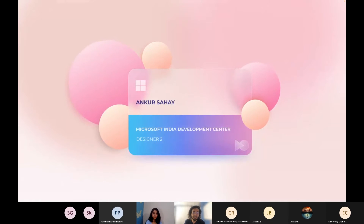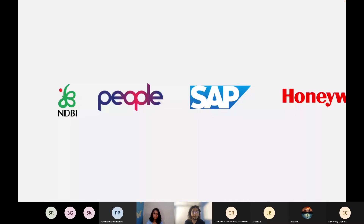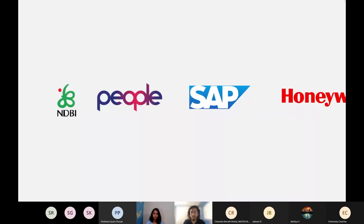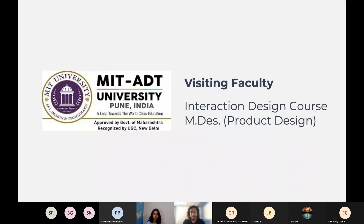As Anjana said, I am Ankur Sahai working as Designer 2 at Microsoft IDC. Apart from design, I really enjoy sketching — anatomy mostly — cooking, gardening, and reading about history and spirituality. I have worked with organizations like NTBI (National Design Business Incubation), People Interactive, SAP Labs, Honeywell Tech Solutions, and Microsoft, where I have designed experiences from consumer products to enterprise to cloud solutions. I'm also a visiting faculty at MIT ADT University, where I conduct interaction design courses.